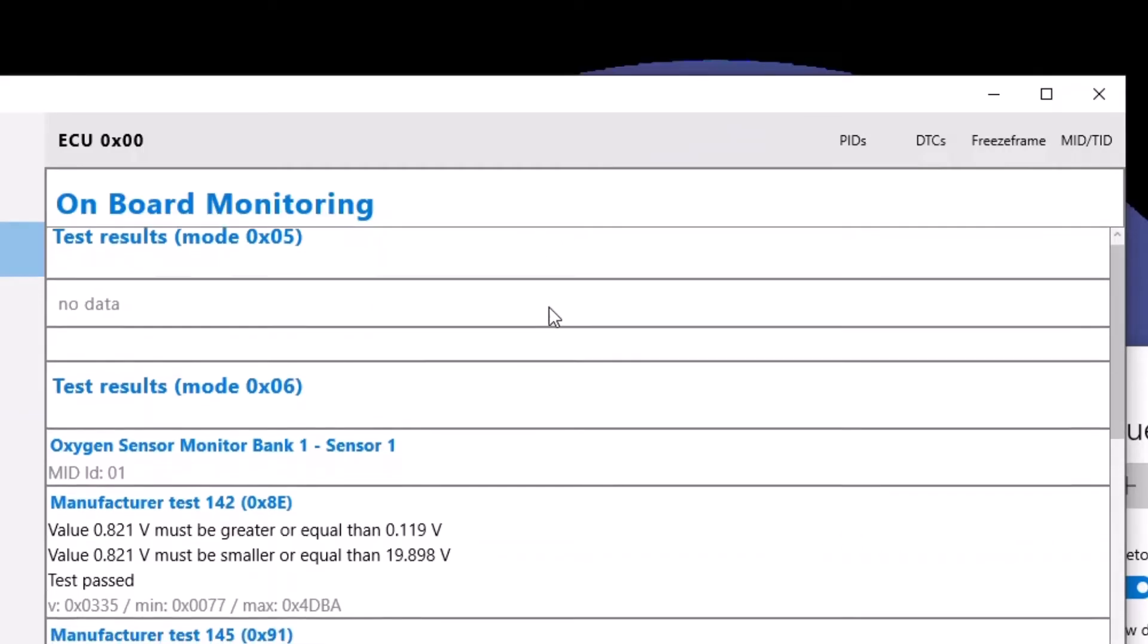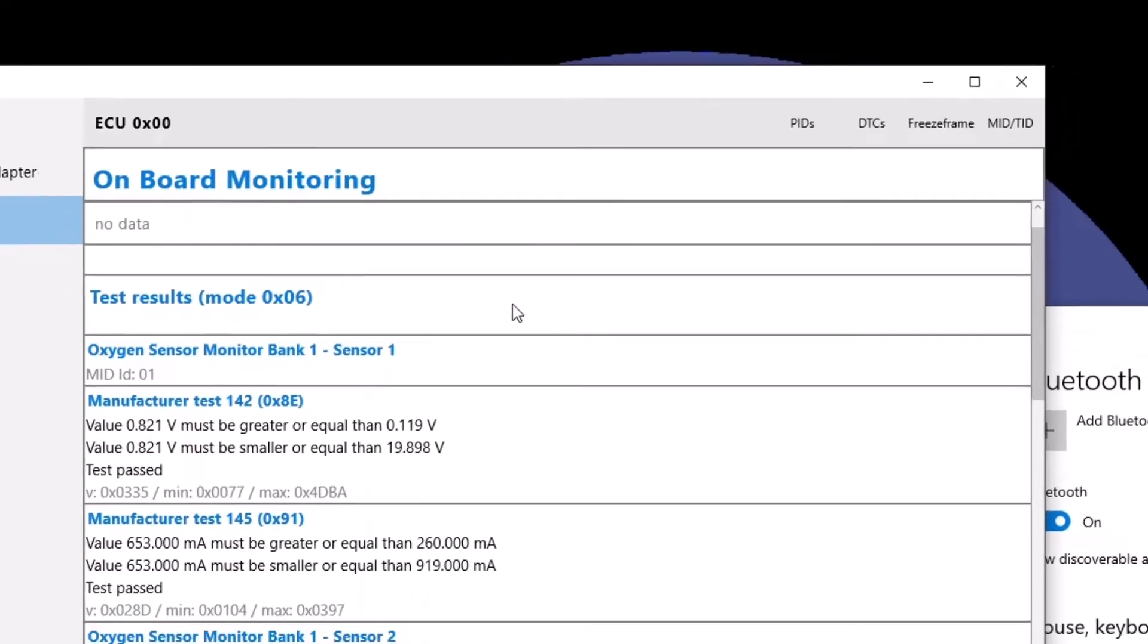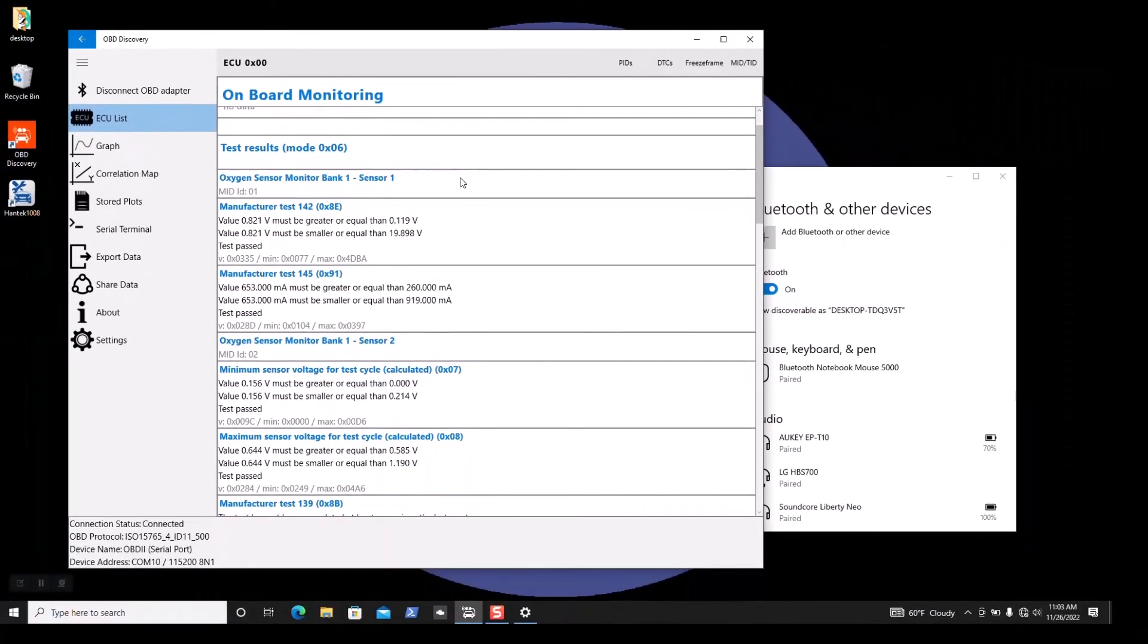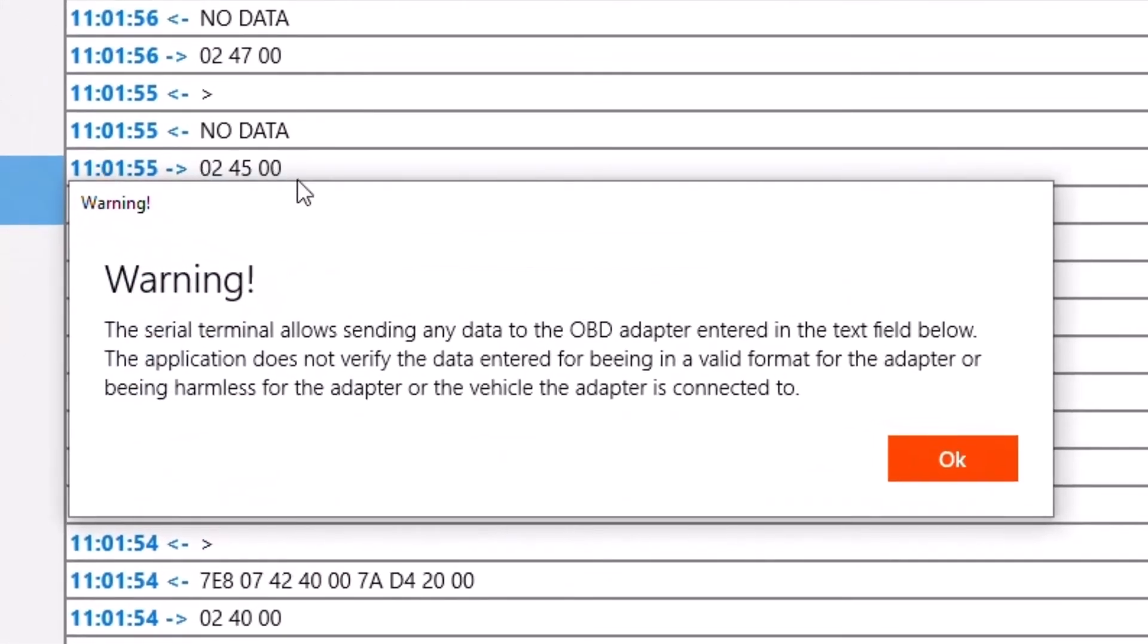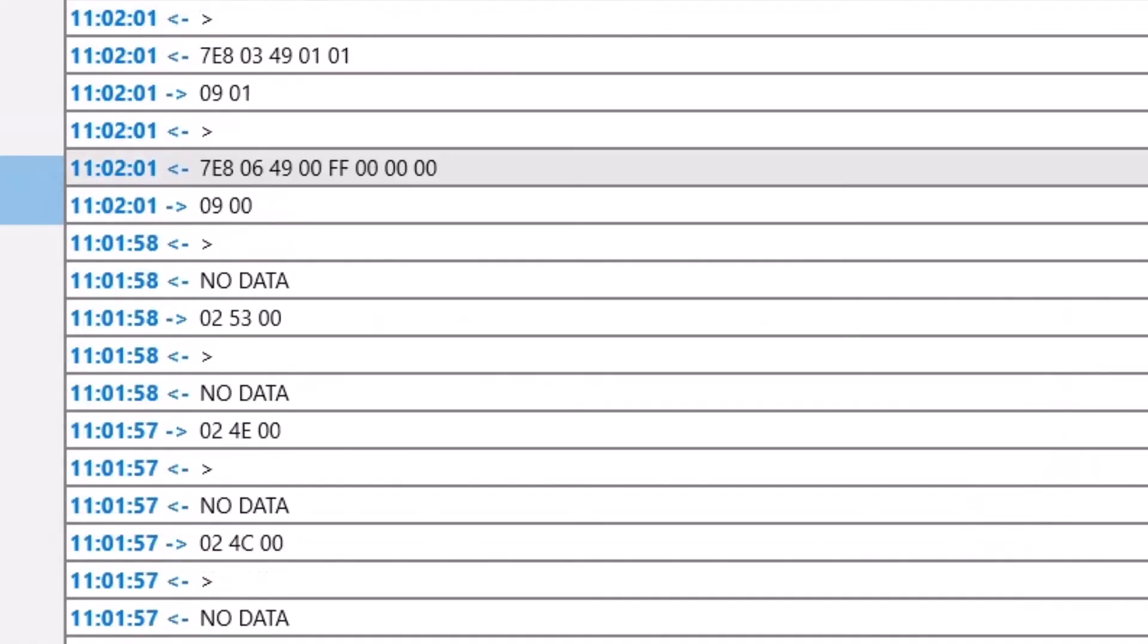And another cool feature I like on the Windows app is it has a serial terminal window where you can see what's going on. You can watch the information scroll by. You can also send data but of course heed any warnings on the app and don't send any data if you don't know what you're doing. I'm not responsible if you break something here.